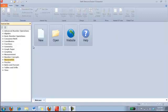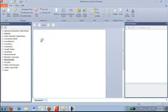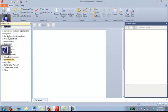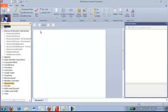So I will start just by clicking on New. New automatically pops up a new document for you to be able to manipulate. Now as you can see over here in this left toolbar, there are many different mathematical concepts that we can investigate. If I look in Advanced Number Operations, within Advanced Number Operations, there's also many different concepts within that topic.